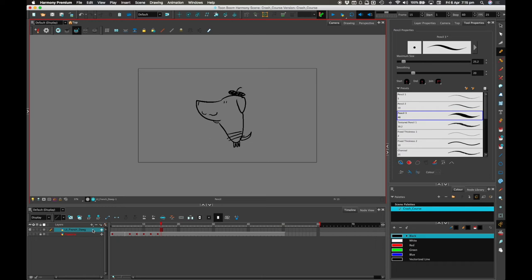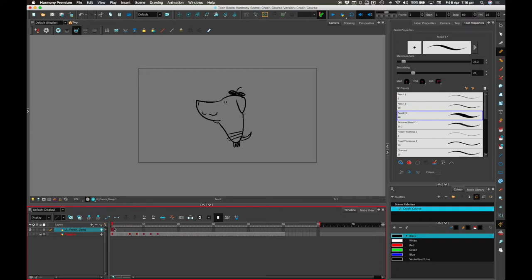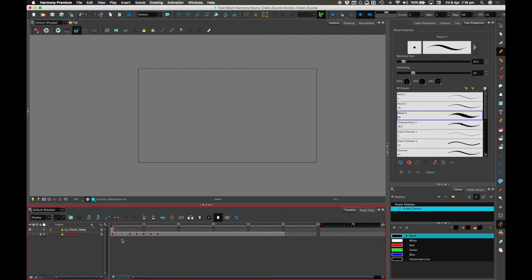I'm going to probably animate this in a slightly different way this time. That drawing there — I'm just going to move that back. You'll notice that it creates an exposure from that frame to that frame. If you don't want that, you can just select it and delete. Then we've only got the exposure on that frame. I can move it, it will create another set of exposures, and I'll just get rid of it.